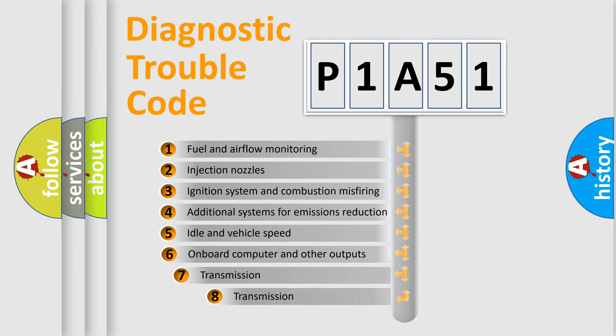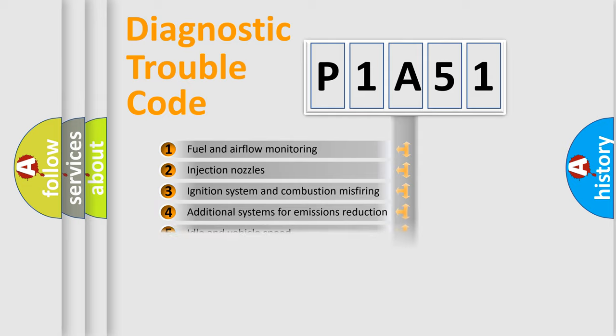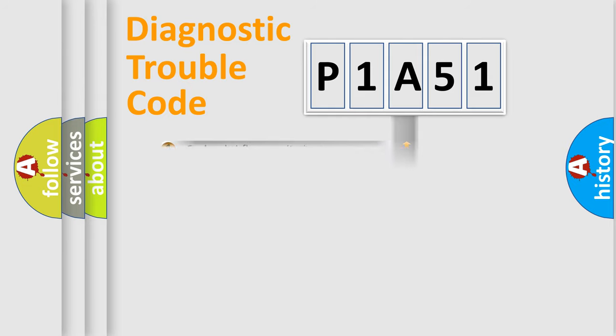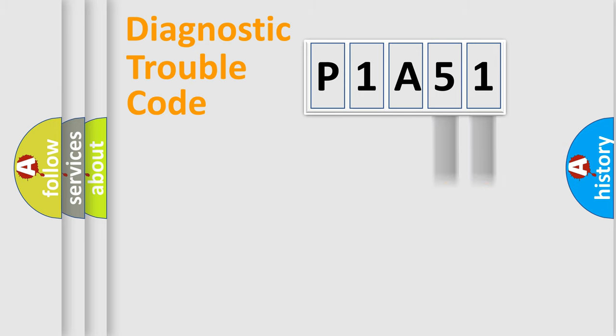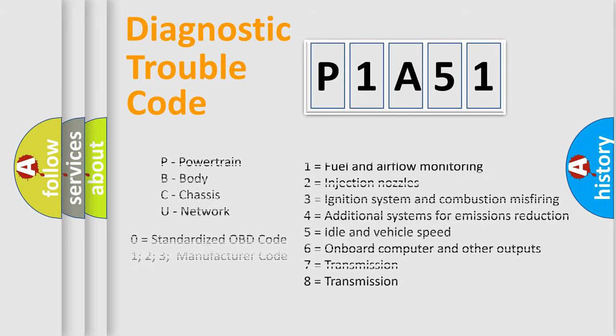The third character specifies a subset of errors. The distribution shown is valid only for the standardized DTC code. Only the last two characters define the specific fault of the group. Let's not forget that such a division is valid only if the second character code is expressed by the number zero.